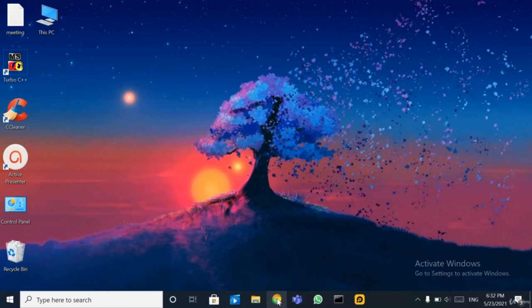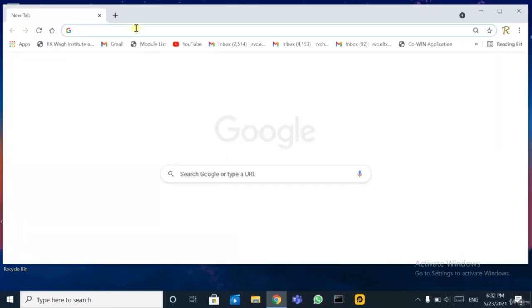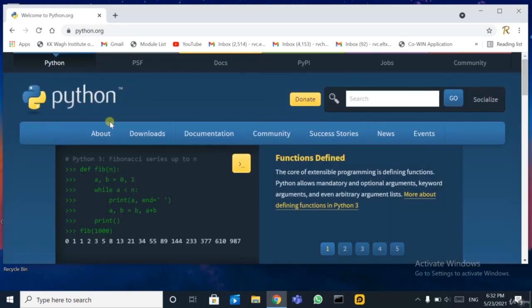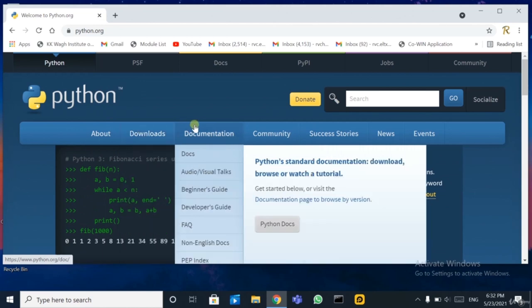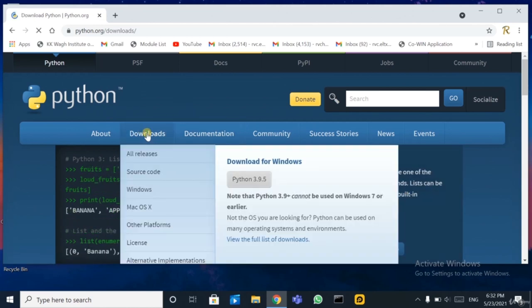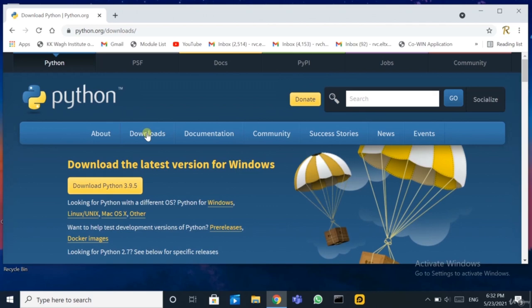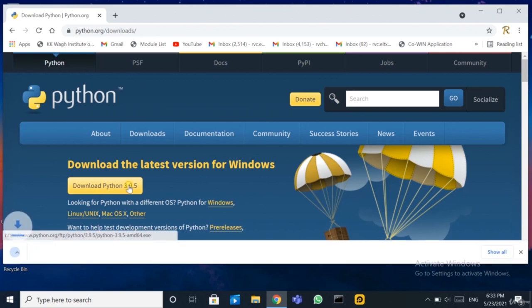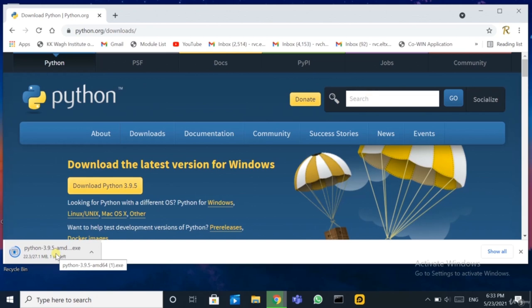Open Python.org. You can see various tabs — about, downloads, documentation, and many more. Click on 'Downloads'. You will see 'Download Python 3.9.5' available. Click on it. If you are watching this video after a few days, a newer version may be available — click on whichever new version is available.